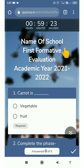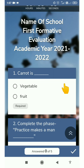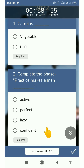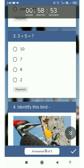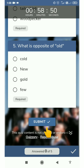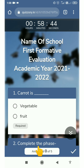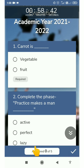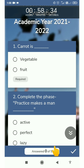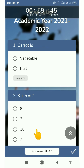Now see, this is the name of your school, the type of your exam, and the academic year. These are some general questions. Check the total number of questions — answered 0 of 5. So we have 5 questions and we have not yet answered any. So let's start answering.